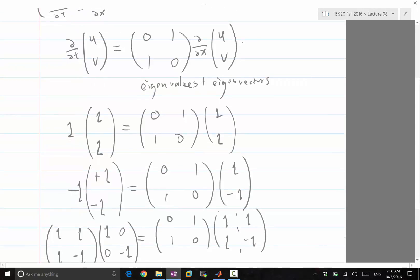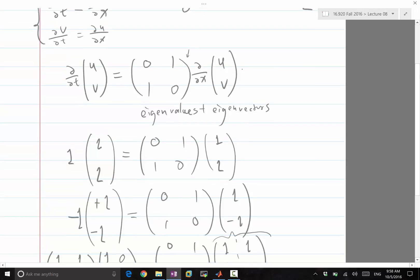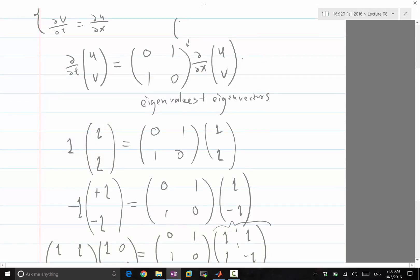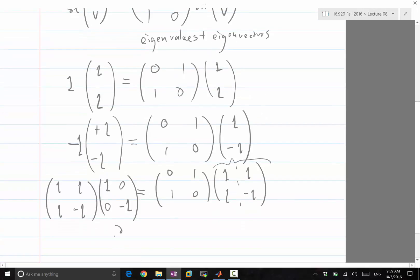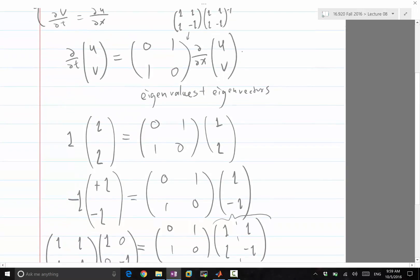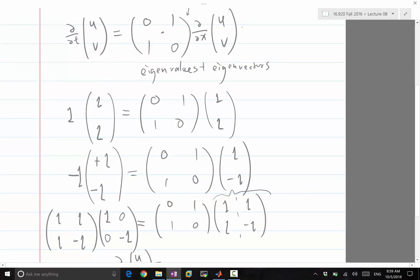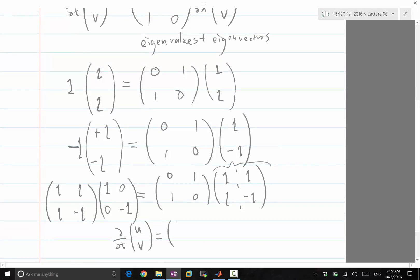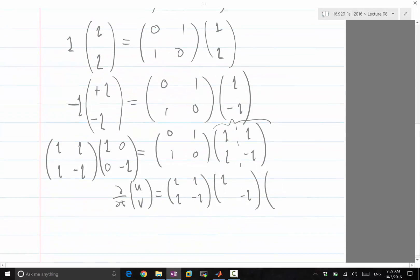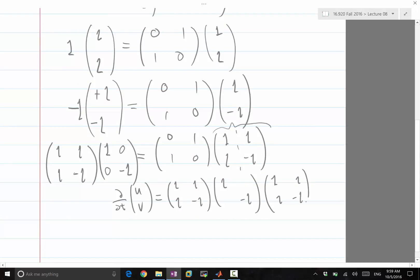We want to insert this matrix decomposition into the PDE. We multiply the right-hand side by [1,1; 1,minus 1] times [1,1; 1,minus 1] inverse. So ∂/∂t of [U, V] equals [1,1; 1,minus 1] times [1, minus 1] times [1,1; 1,minus 1] inverse times ∂/∂x of [U, V], where there is still an inverse factor on the right-hand side.